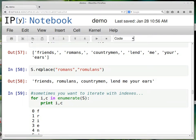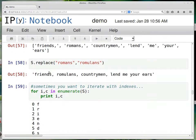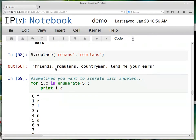So there's also replace, so you can replace Romans with Romulans, and then it becomes friends, Romulans, countrymen, lend me your ears.